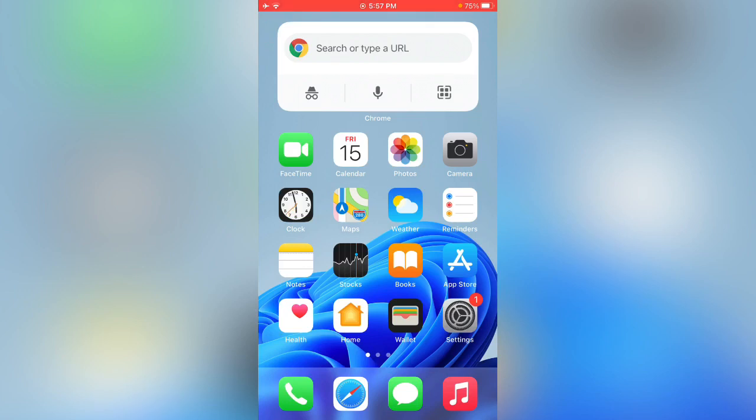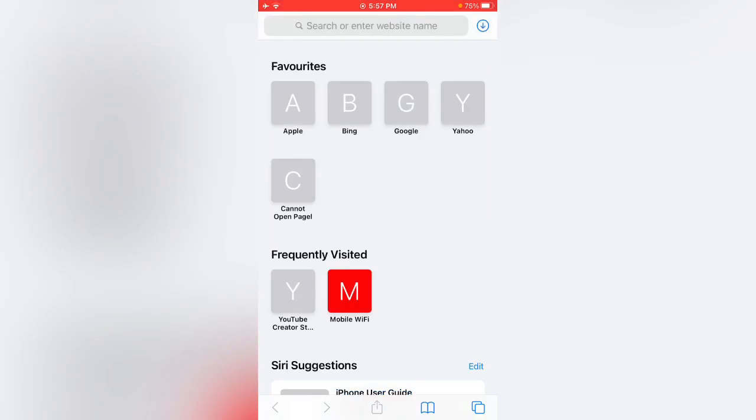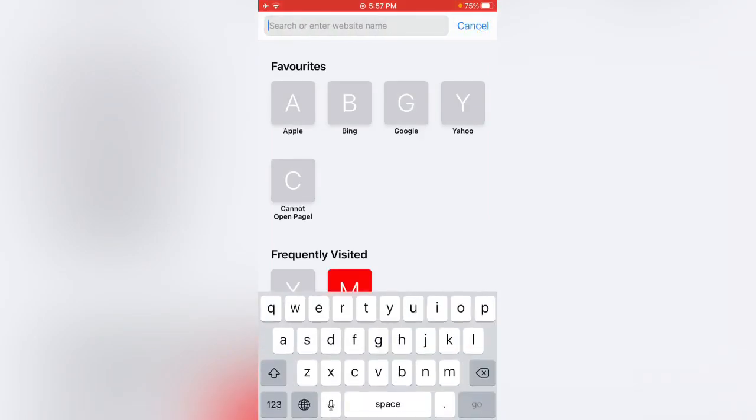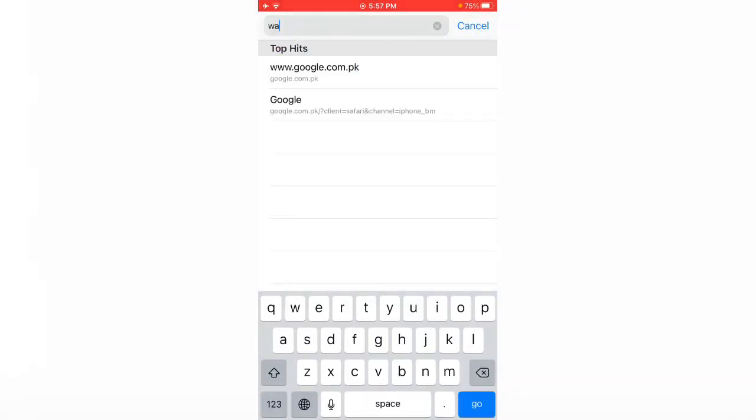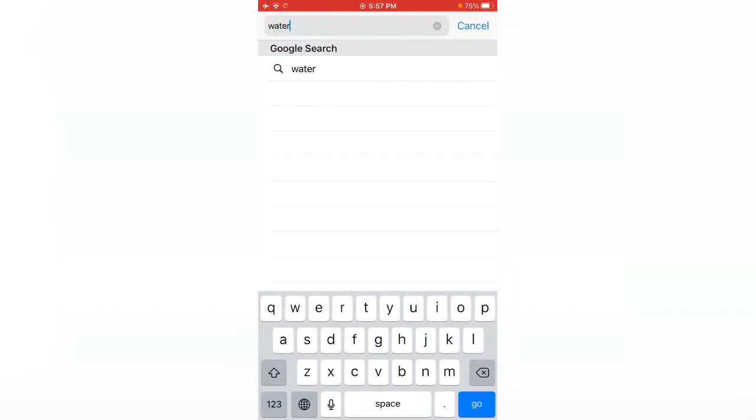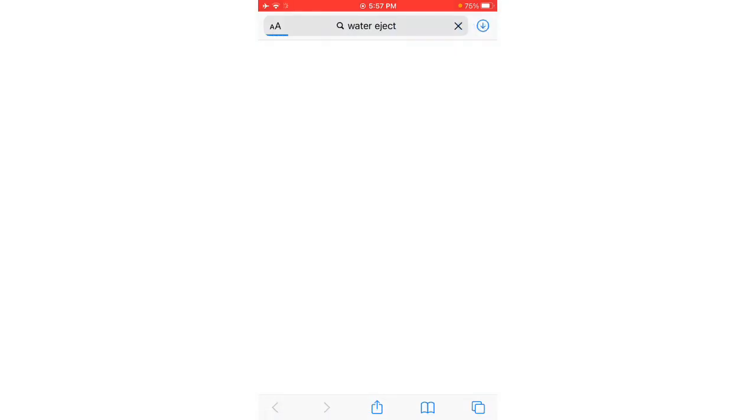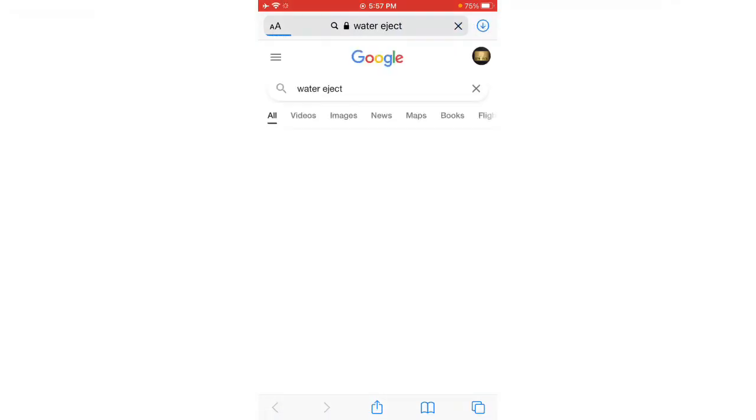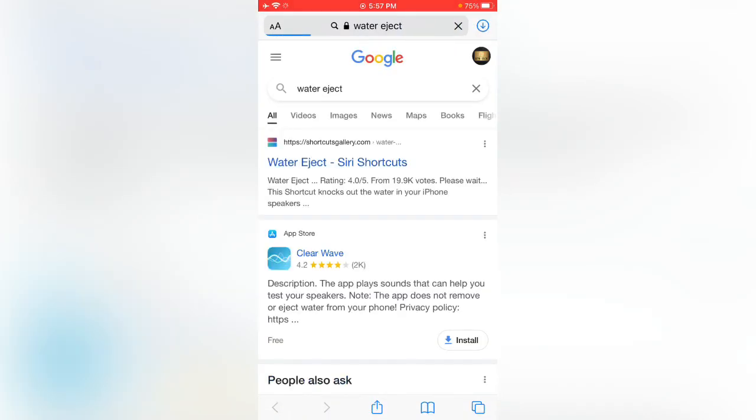First of all, open the Safari browser on your iPhone. Now search water eject. Here you can see the first option, tap on it.